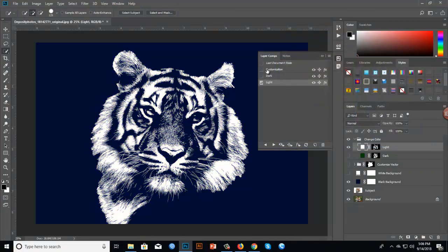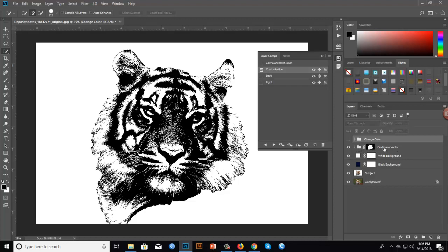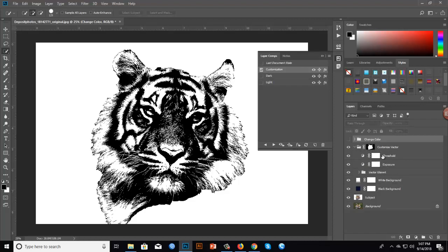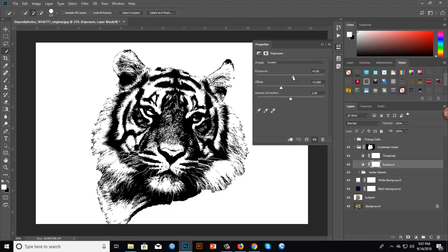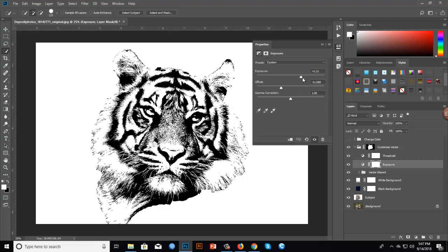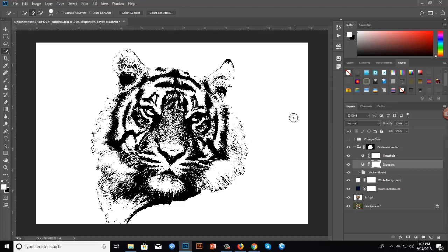You also have a customization option. Select Customization, expand the Customize Vector group, and you'll see two options: Threshold and Exposure. Double-click to open the adjustment, change the slider, and you will see the changes. You can also adjust Exposure by changing its slider and playing around with it.